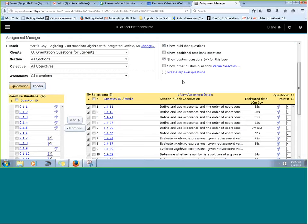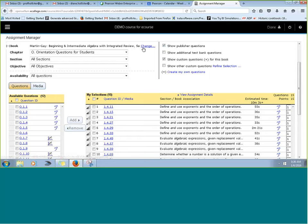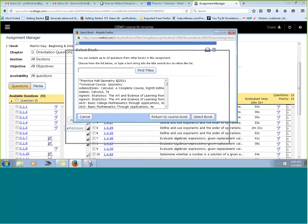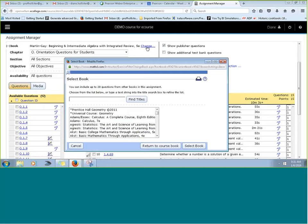One neat feature is that you can actually add questions from other books. If you've taught out of many different books over time, you might have liked certain problems from an older book. For example, we taught Martin Gay for 15 years and then switched, but there were a couple of problems we really liked. To add a question from another book, simply click 'Change' next to your book selection. A new box appears with a listing of other Pearson books. If you know the book, you can type in the author's name — for example, Bittinger — and all of their books come up.